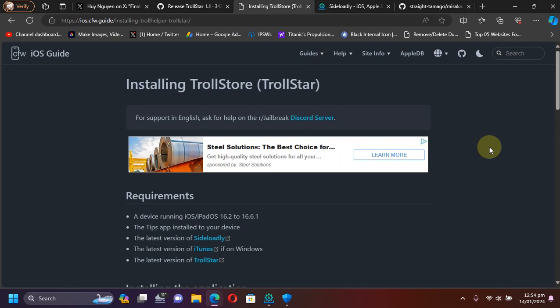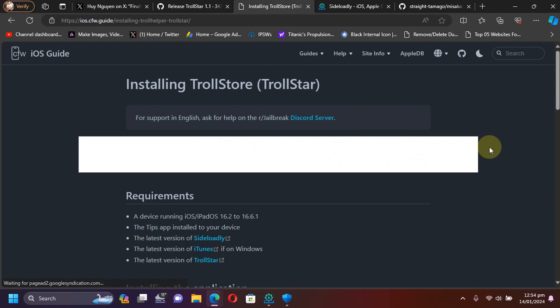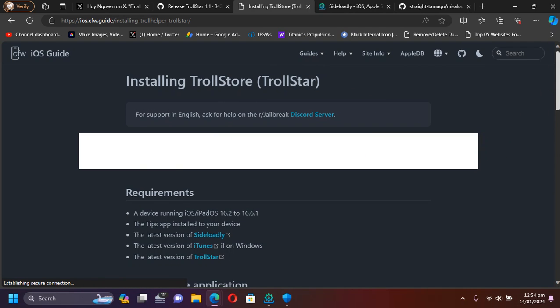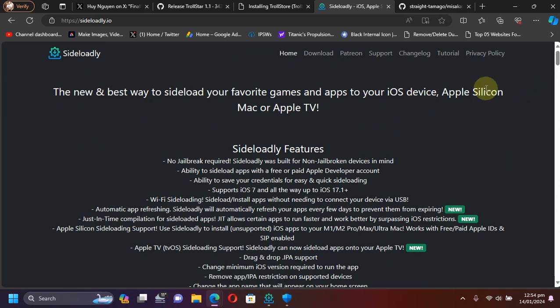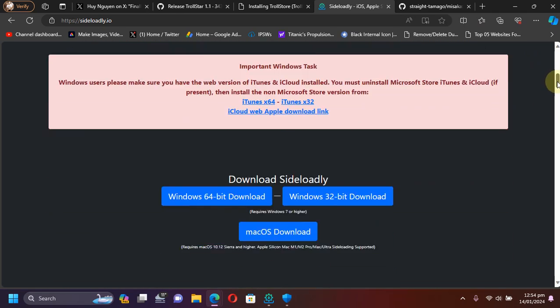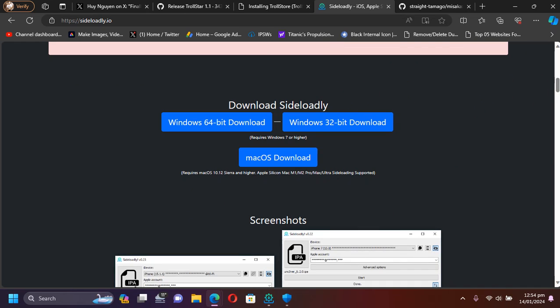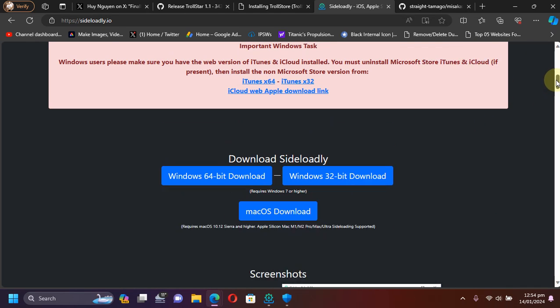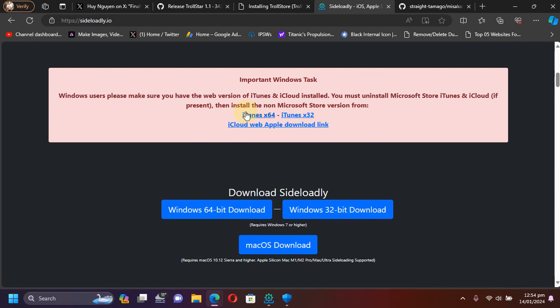First, get SideLoadly from its official website and install it. You will also need iTunes and iCloud, so get them from the official links.